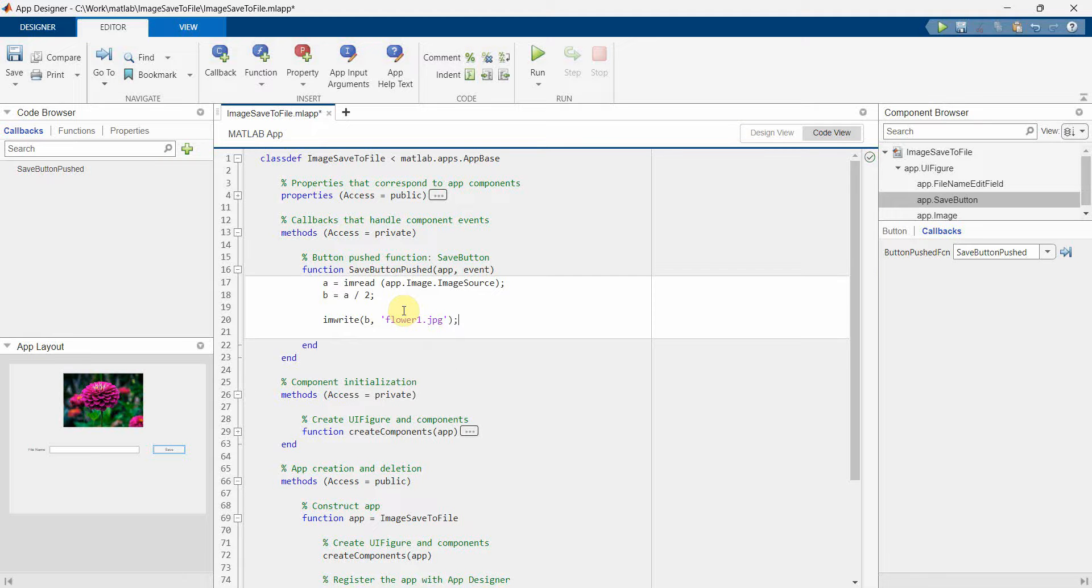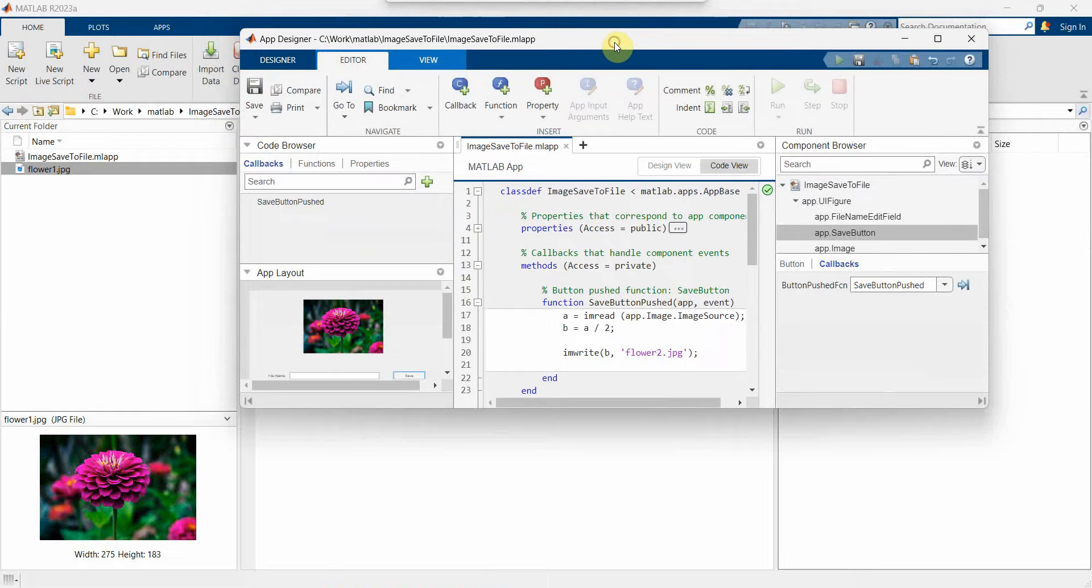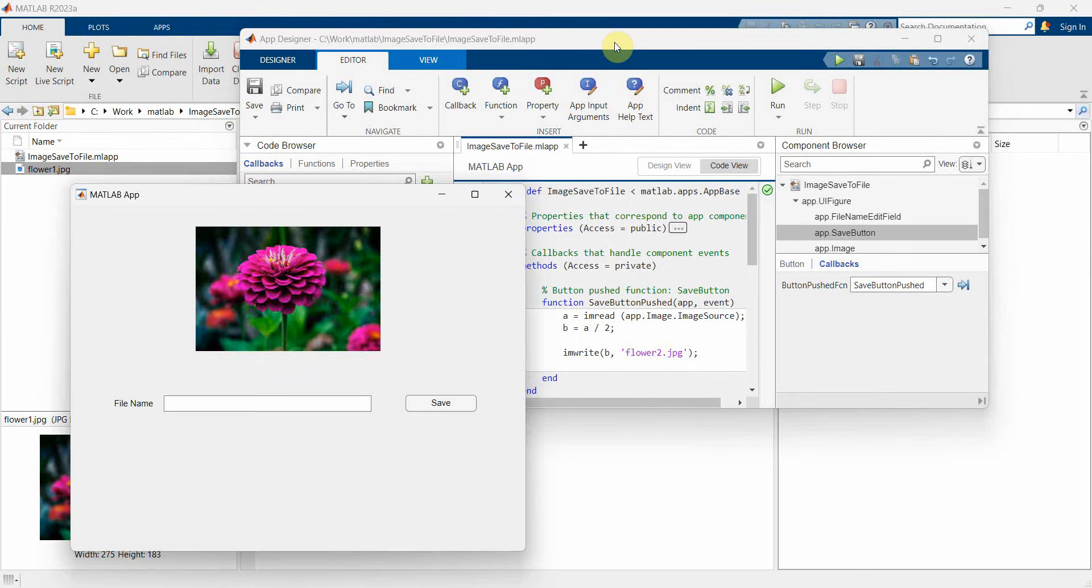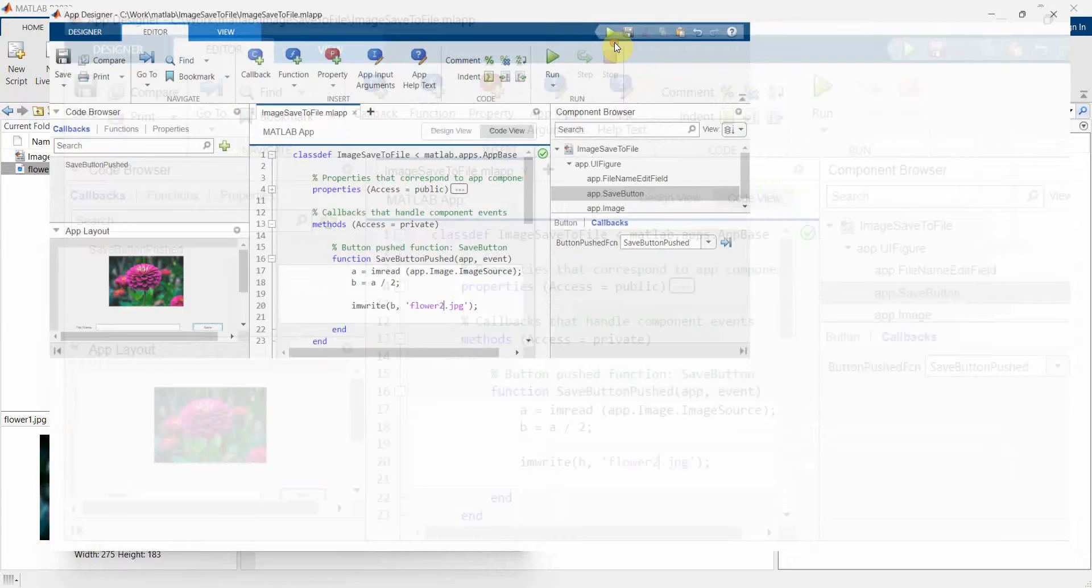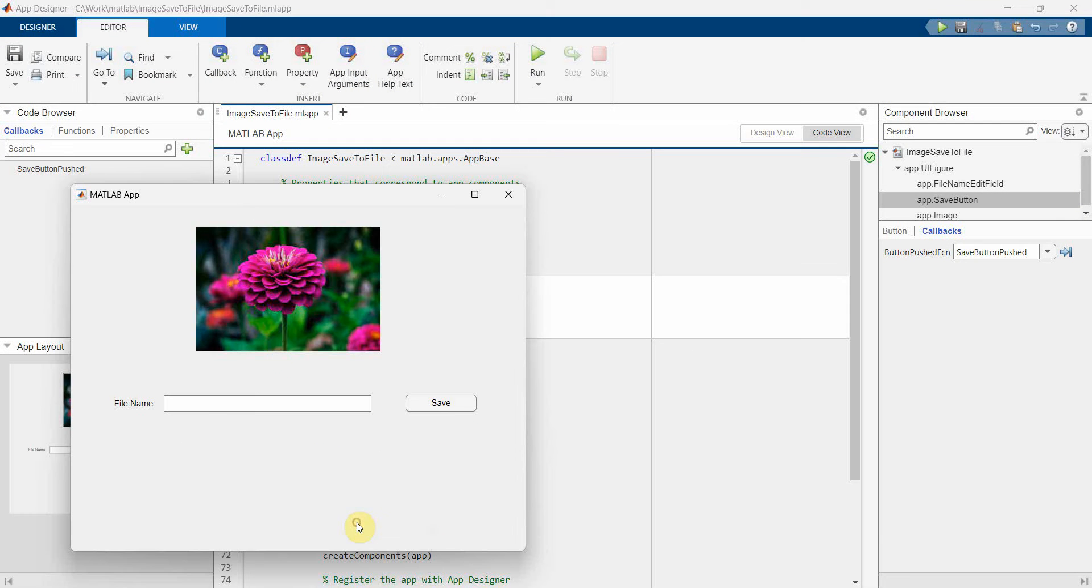So it's flower1.jpg we already have, so I'll do one thing - I'll make it just flower2.jpg and I'll rerun it. Or wait, wait...